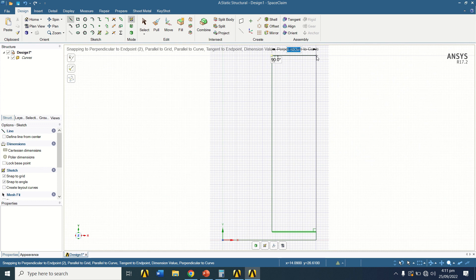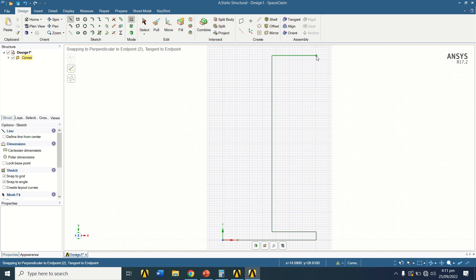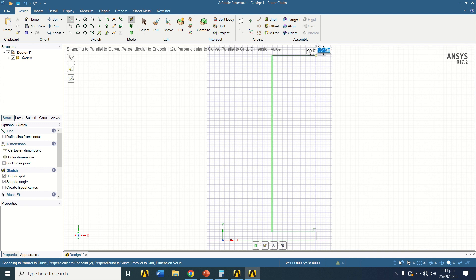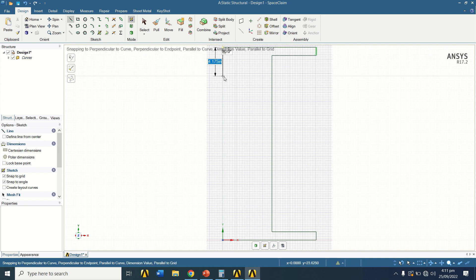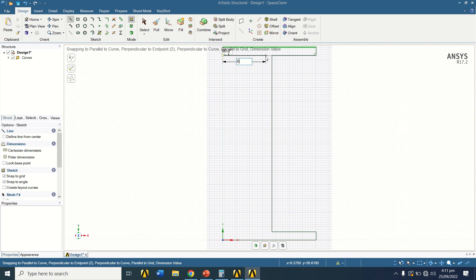The software confirms that the length is equal, so we press the left mouse button. Then draw a vertical line with length 1.19, a horizontal line of length 1.19, and another horizontal line of length 6.6825 to complete the I-beam cross-section sketch.